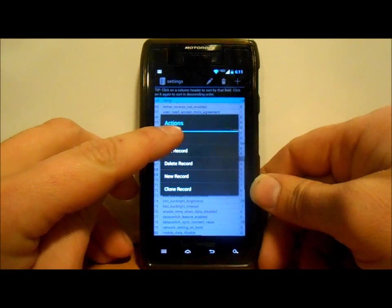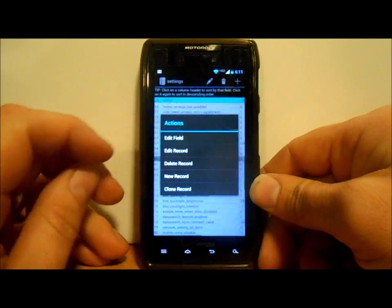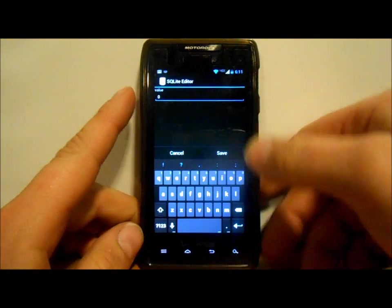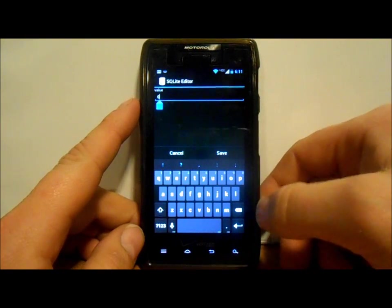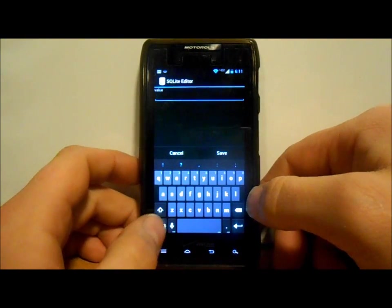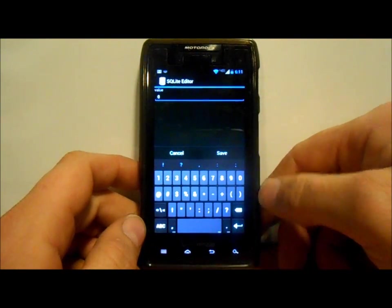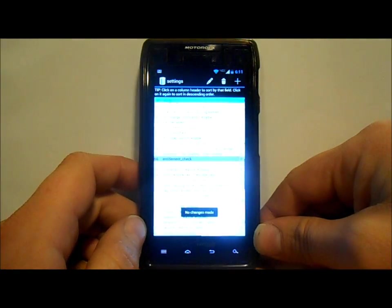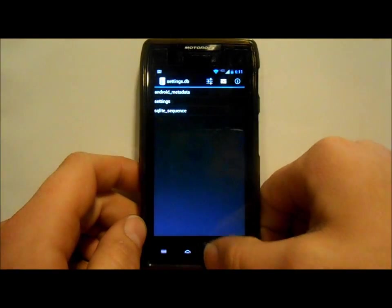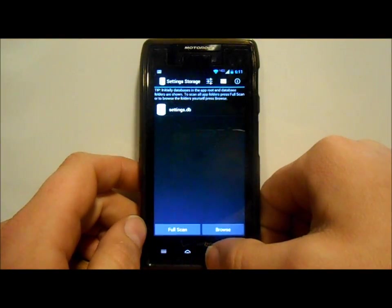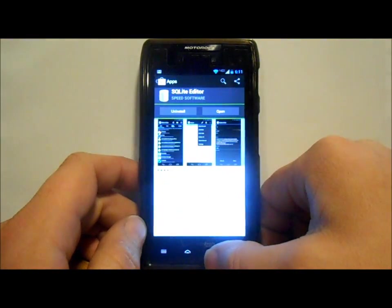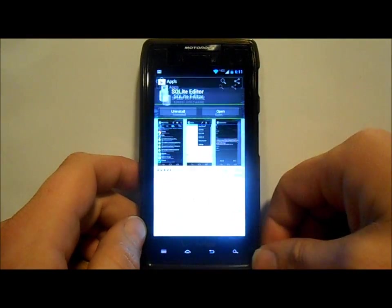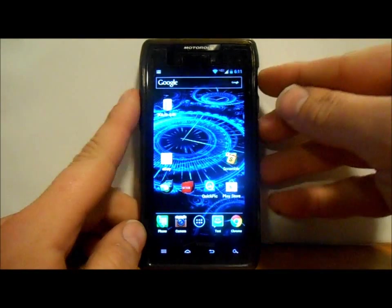We hit edit field, then you want to delete your one and change it to a zero, then you want to hit save. Okay, so then we're just gonna back out of this, back out of it, back out of it, back out all the way out.